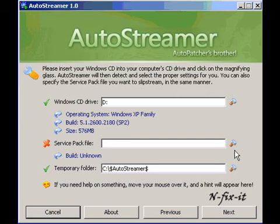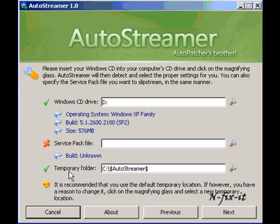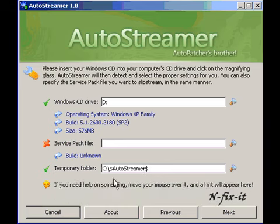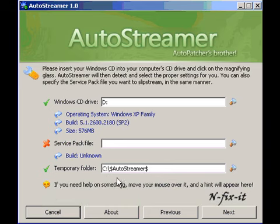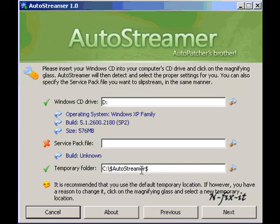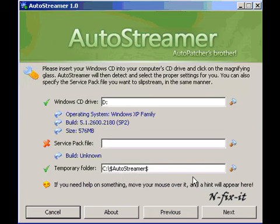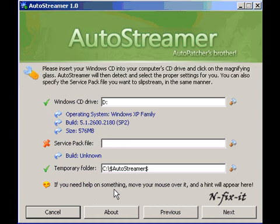For those who don't know, you can download that from our Windows website or you could just Google it: Windows Service Pack 3 download. Then a temporary folder, because it does need a temporary folder. The temporary folder it gives you is a default C slash dollar sign AutoStreamer dollar sign, and you can create your own path for that also.